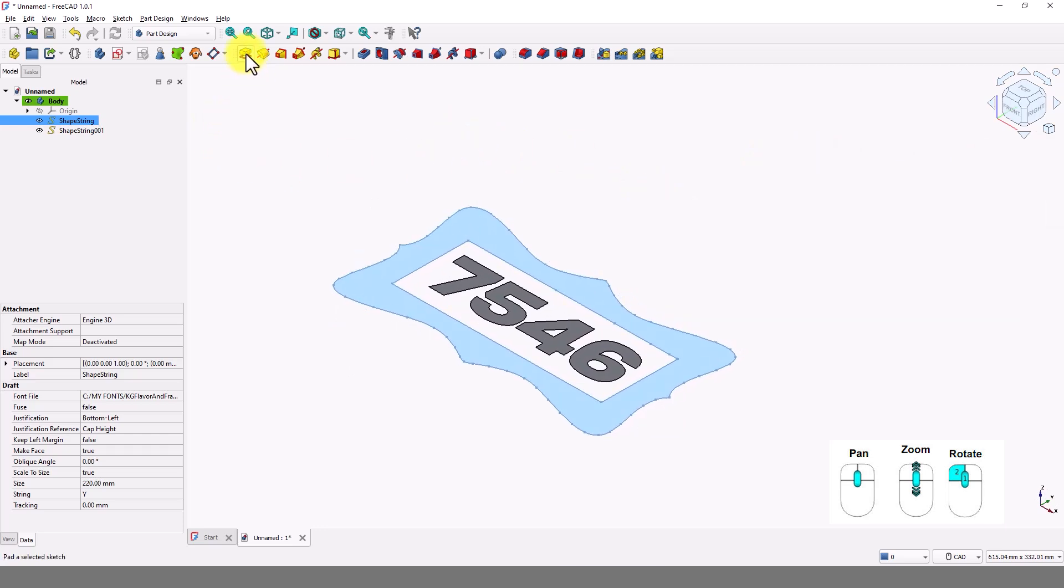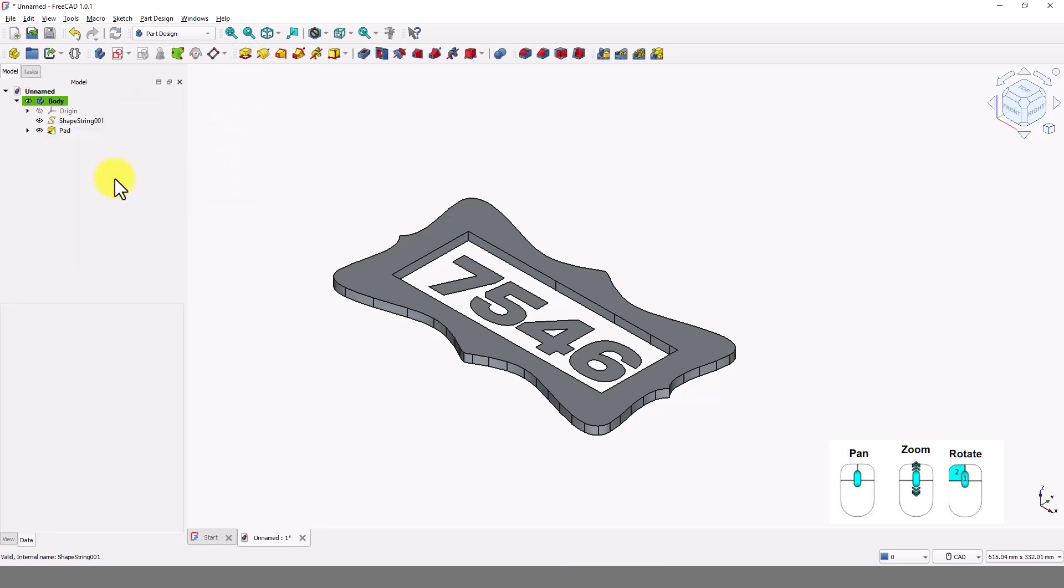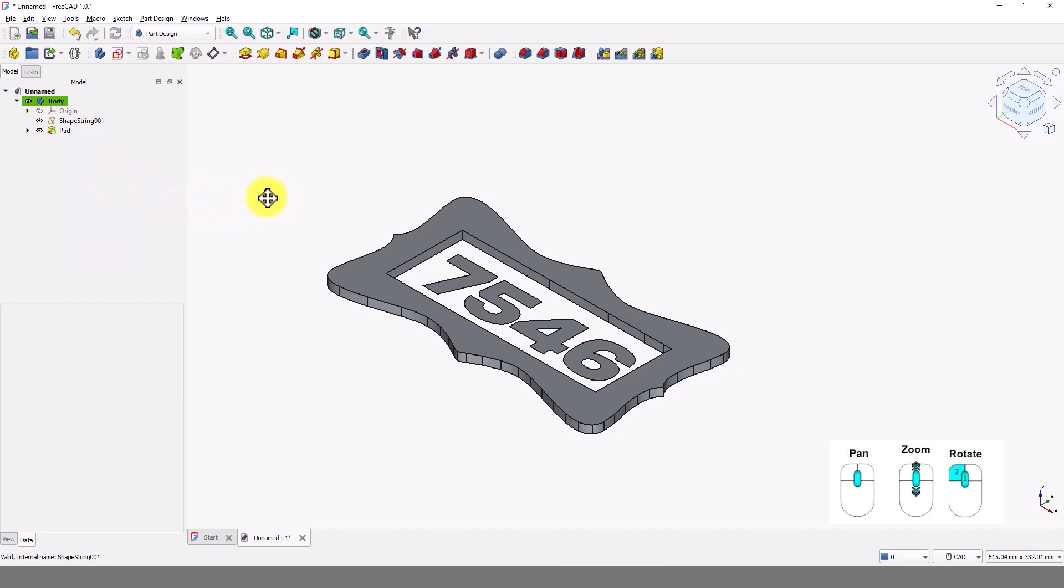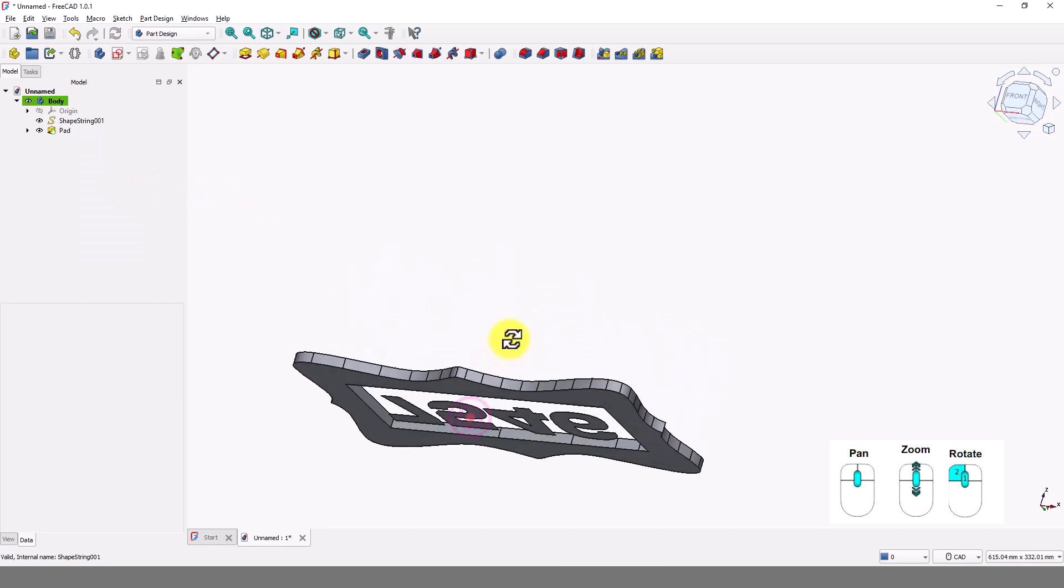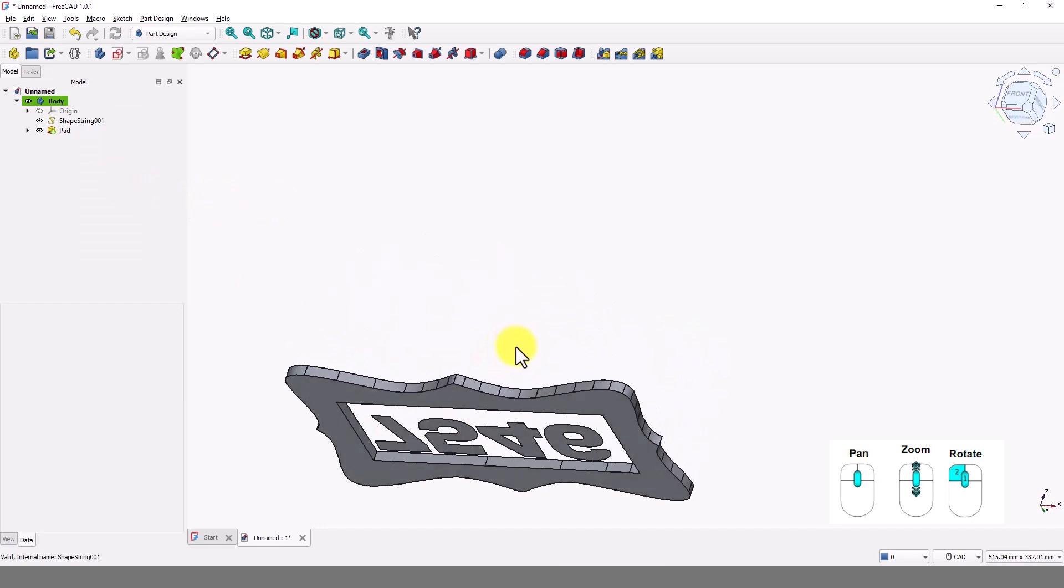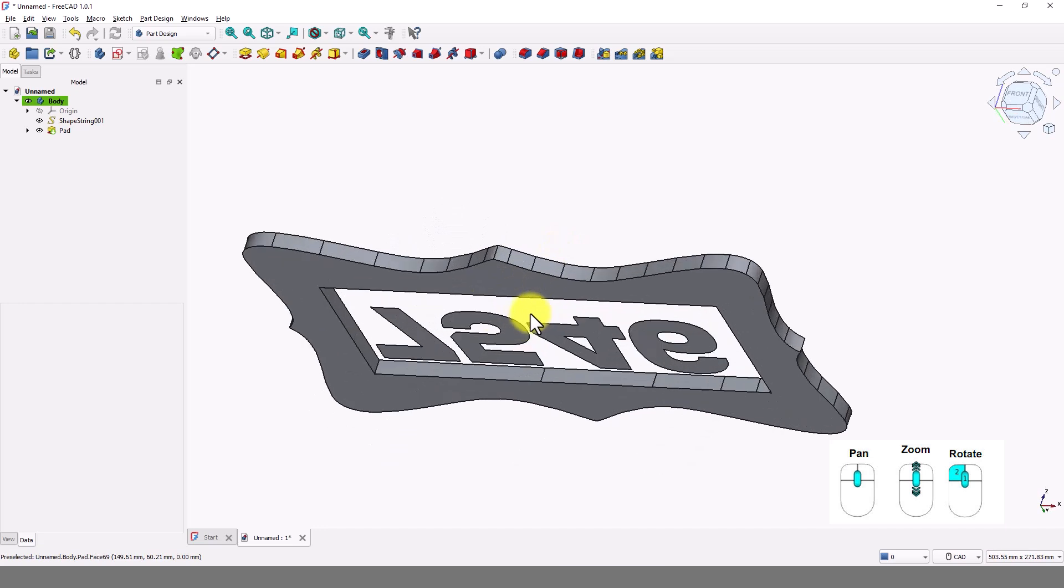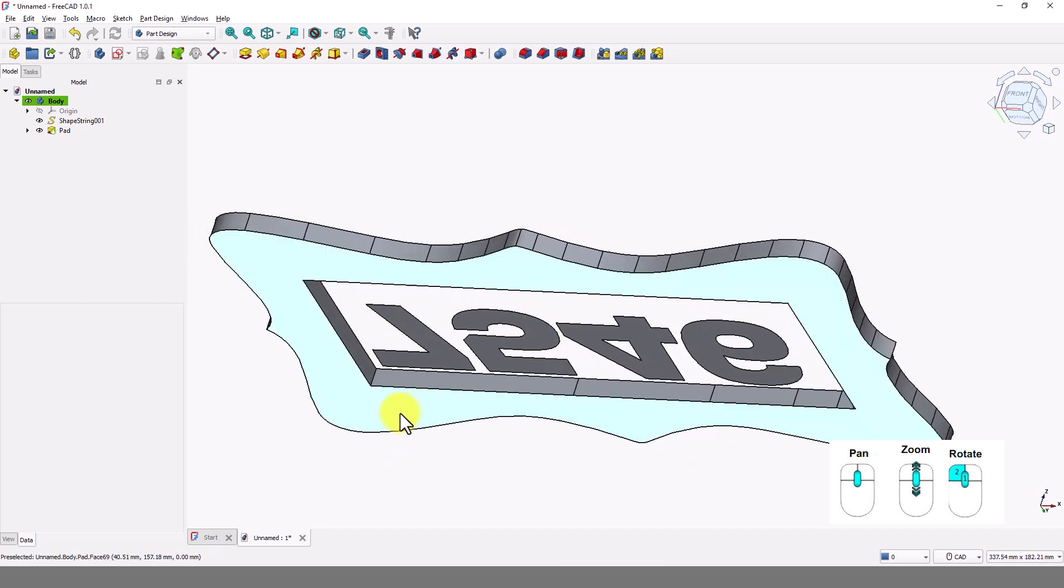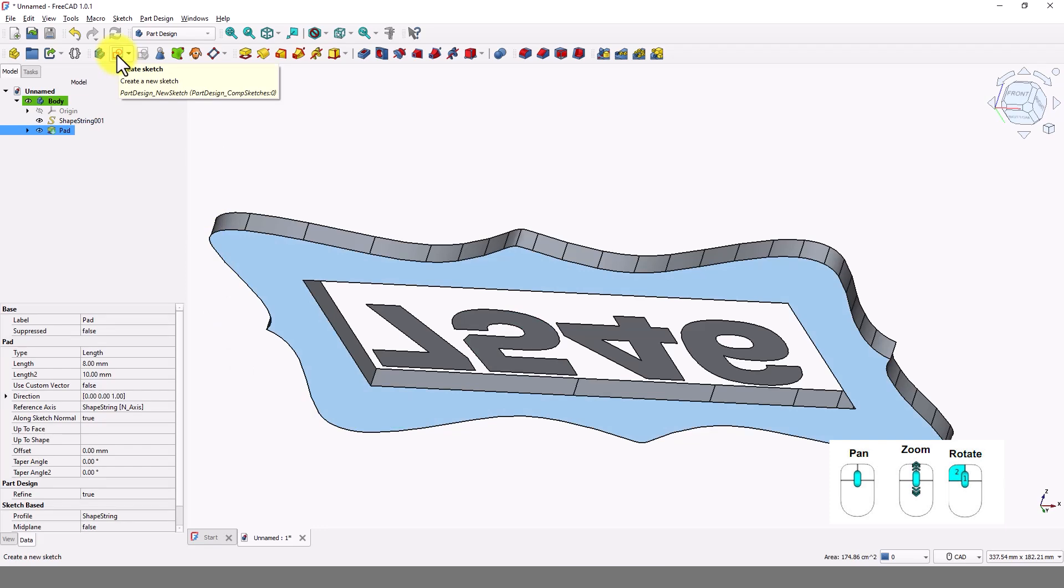Click on pad command. Type 8 for the length and press enter. Rotate the view and select the bottom face. Click on create sketch command.